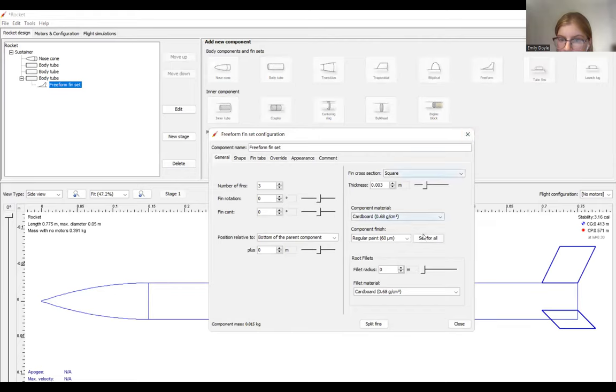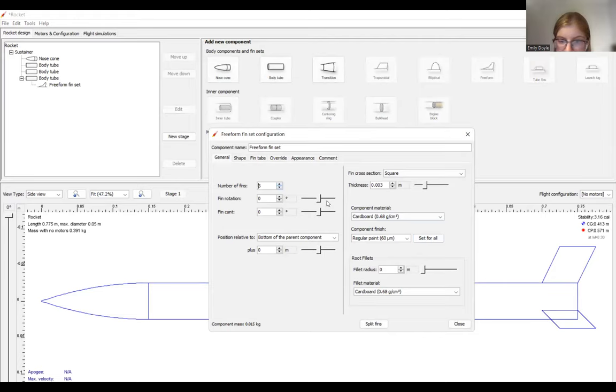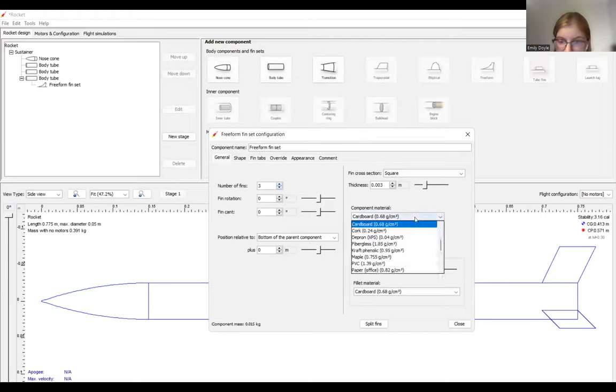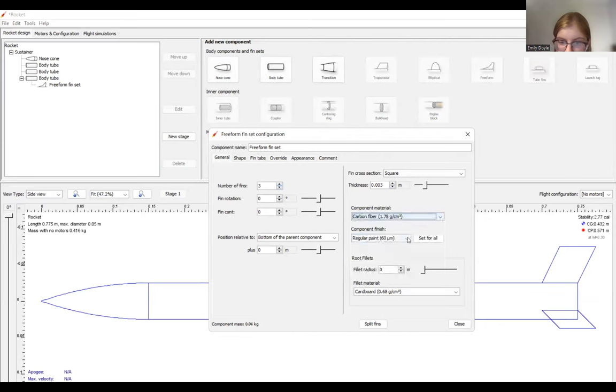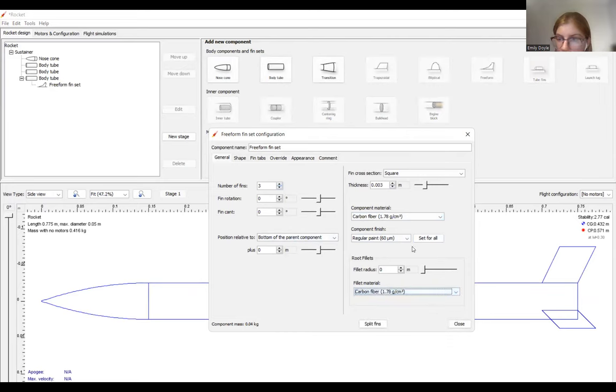Most rockets go with freeform fin sets, so we'll go with that one. But there's some other geometries that you can try and experiment with as well. You can change the number of fins here, your rotation and your cant. And you can also change the material that the fins are made of over here.